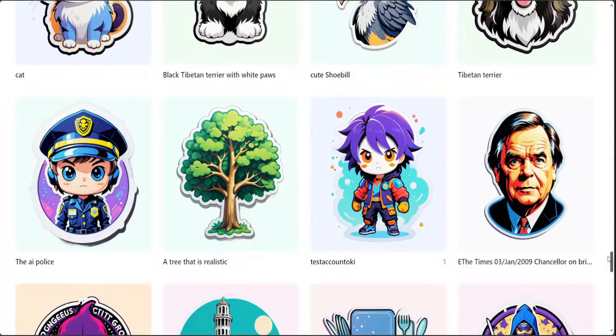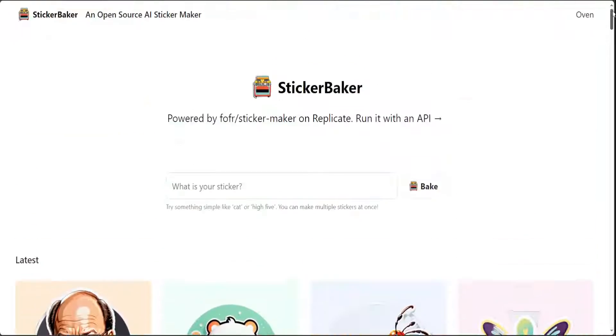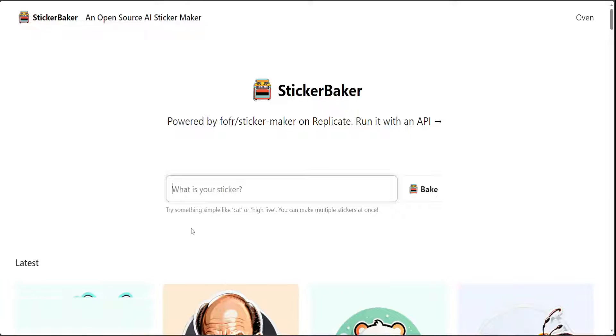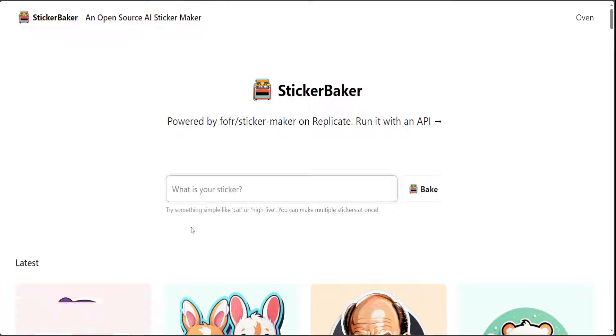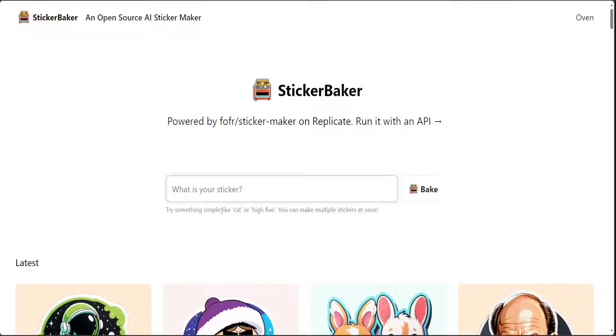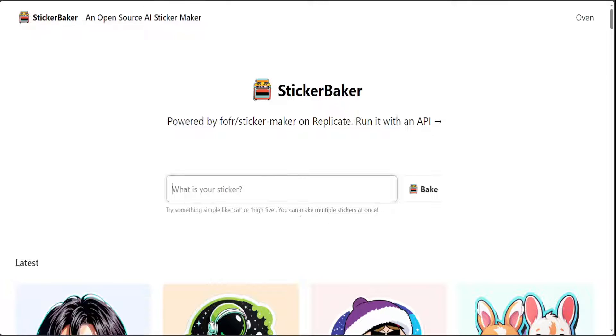Now if you wanted to create your own all you need to do is just go here and say whatever your idea is like cat or high five and you can even bake or create as many stickers as you like.